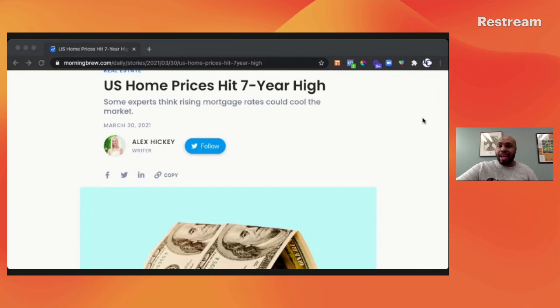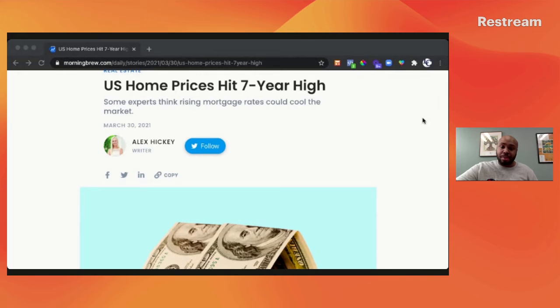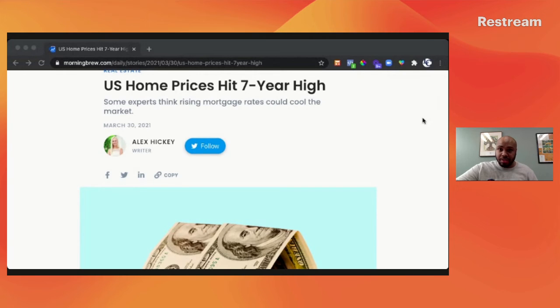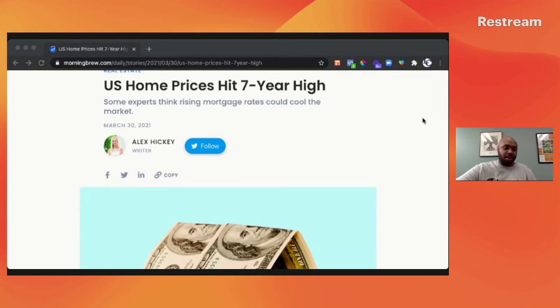Once again, look at what it could possibly cash flow, look at what the exit strategy could be upon you purchasing that property. Lastly, look at the debt service. The debt service is a huge factor.